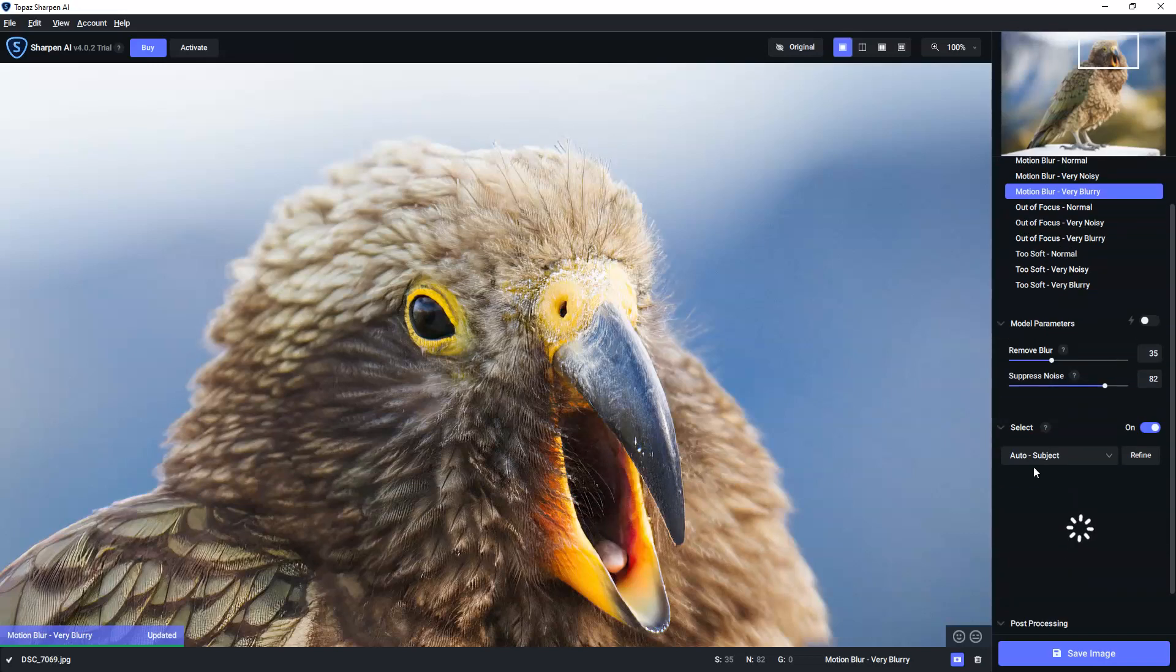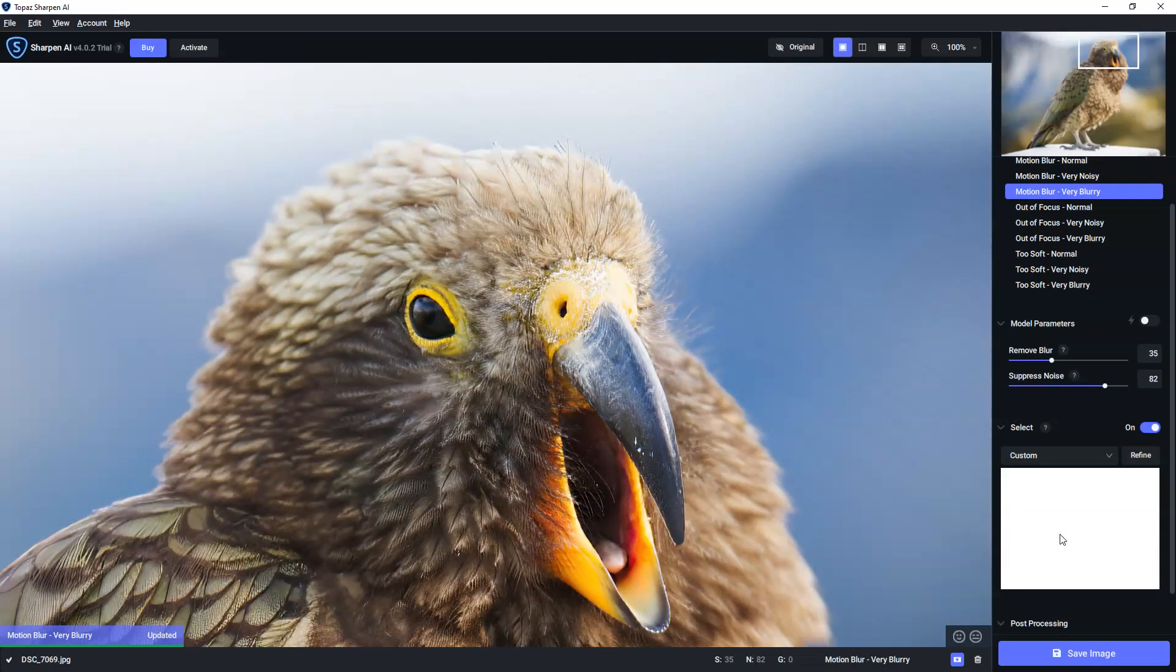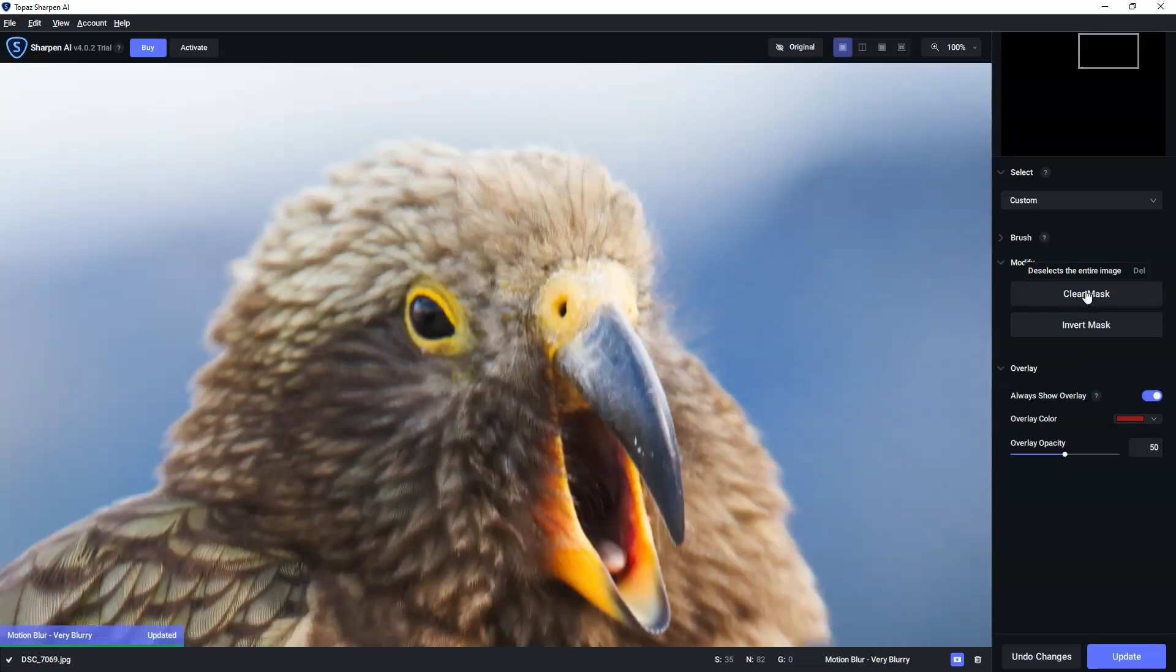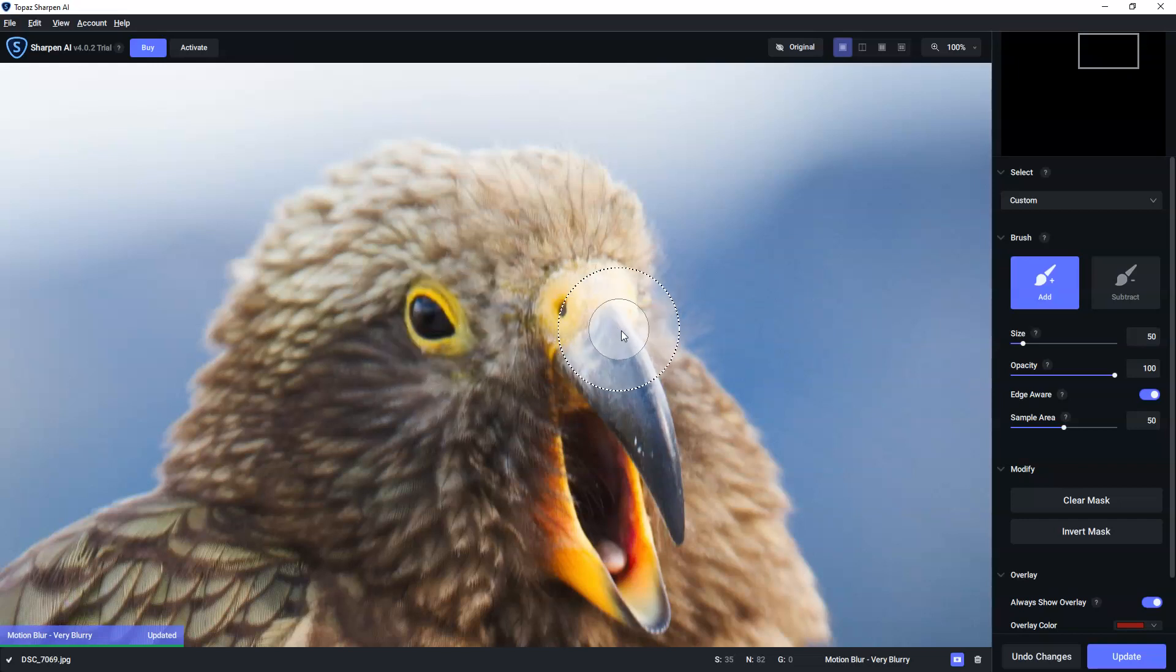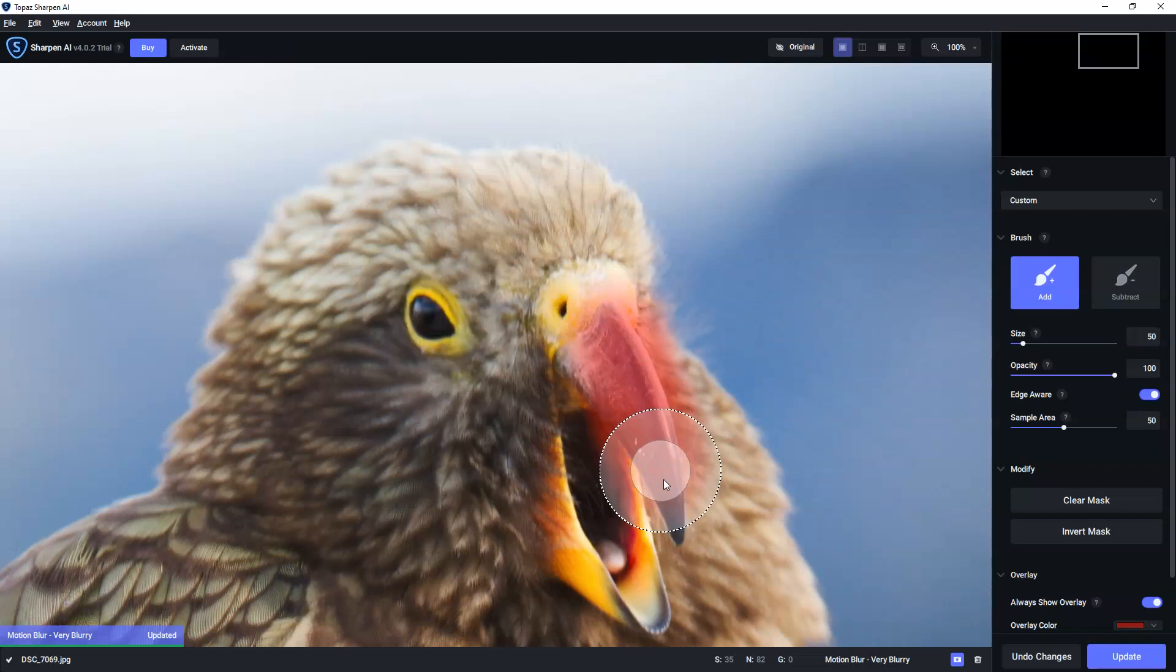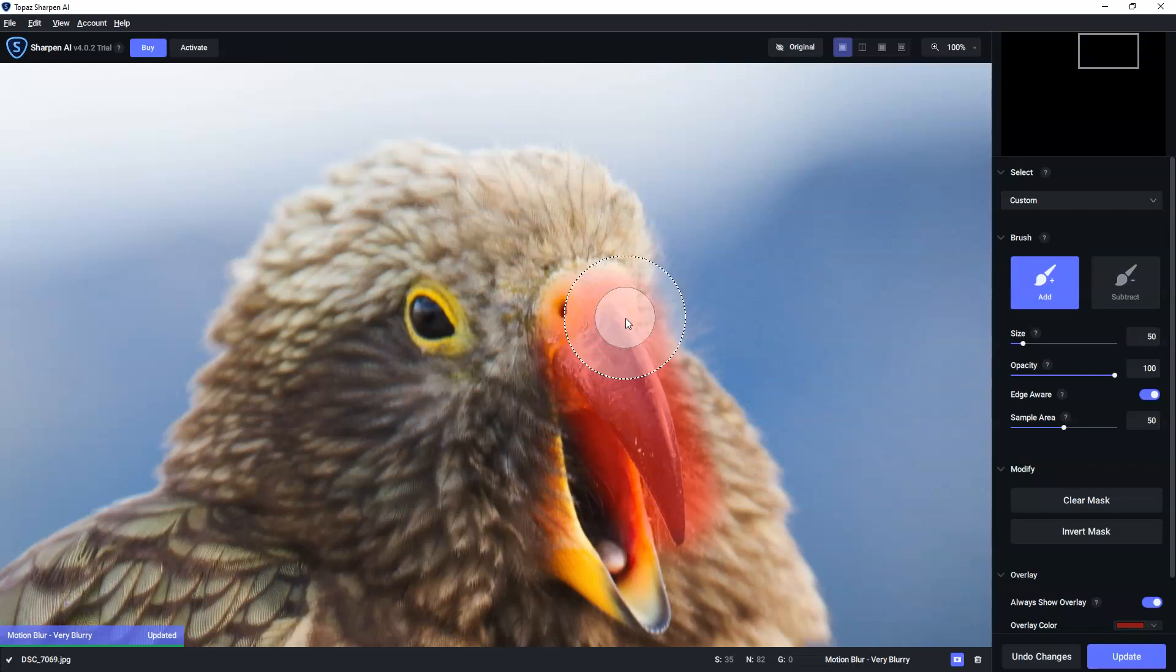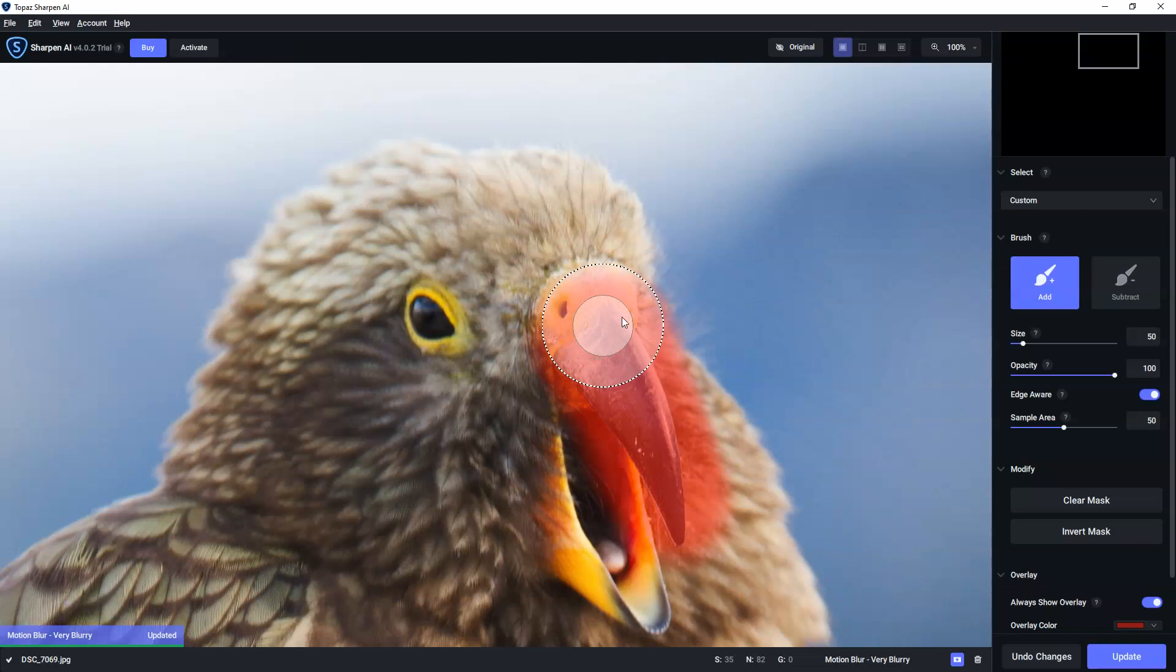But we can also paint on our very own adjustments as well. So, for example, if I click on Refine here. And what I can do is I can actually brush on wherever I want to apply my localized sharpening. I'm doing a very rushed, terrible job of this. This is kind of a bit boring to watch.